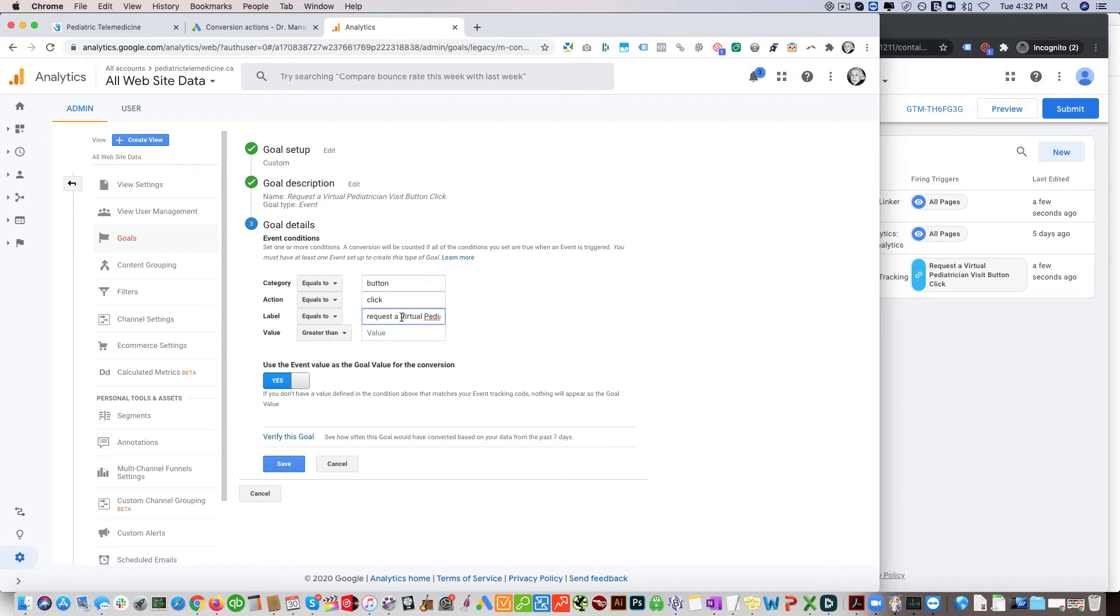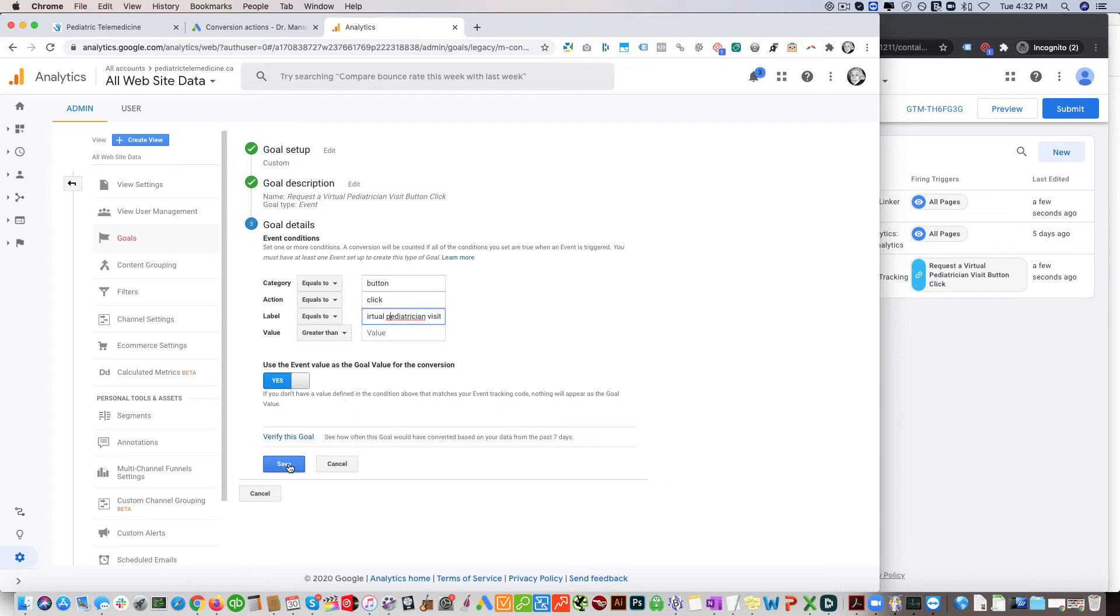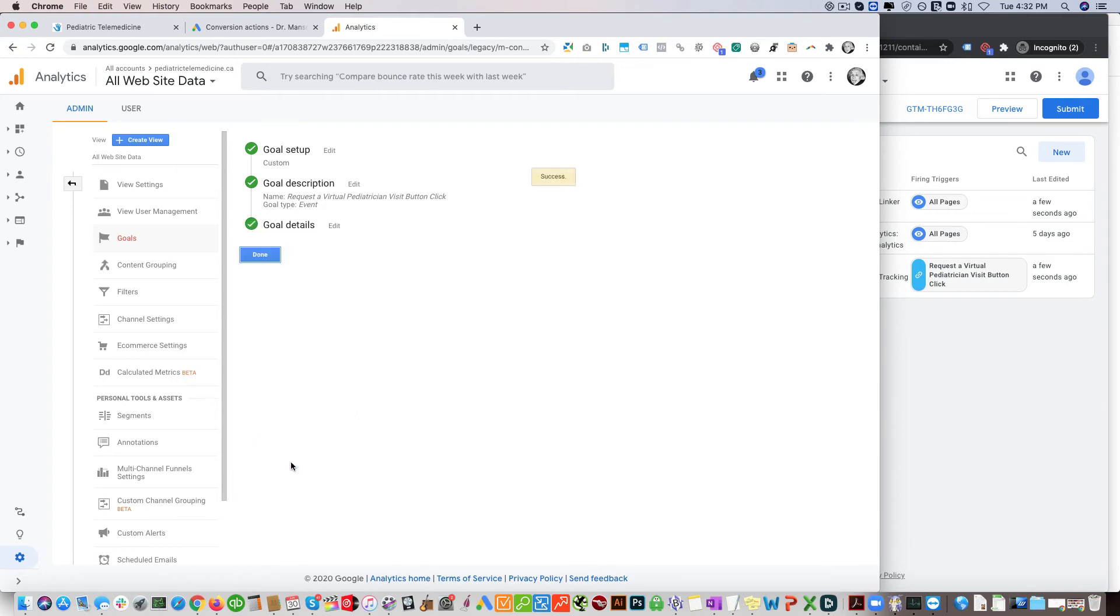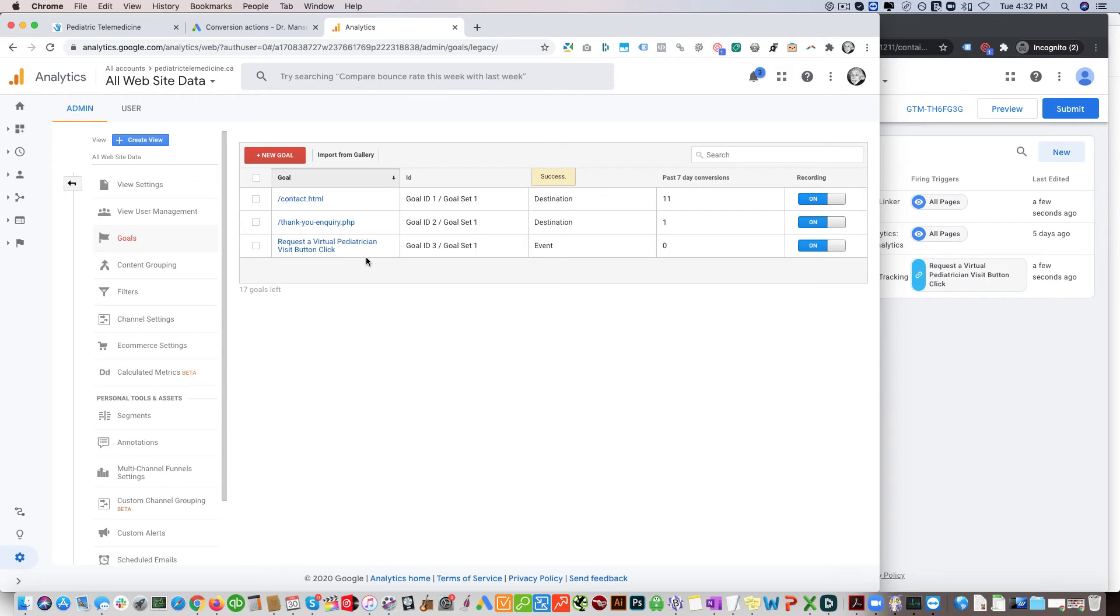Let's copy that, and then click save. So we created that goal here, we're done. Event, now we got to create it in here.